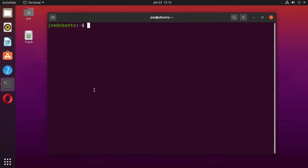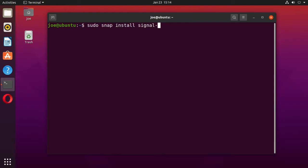you can open up a terminal here and type sudo snap install signal-desktop.